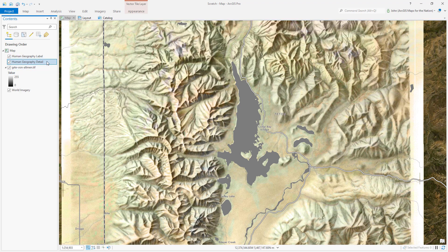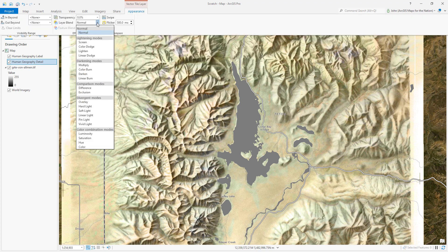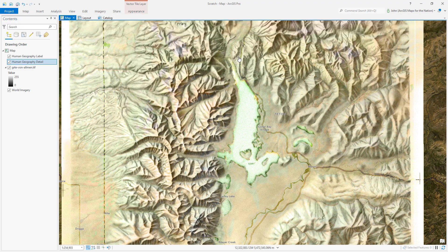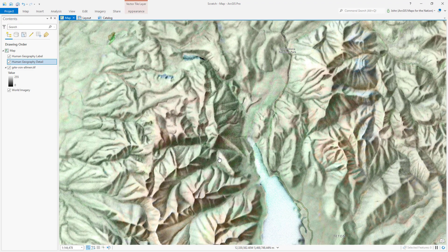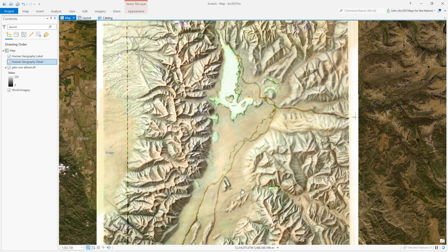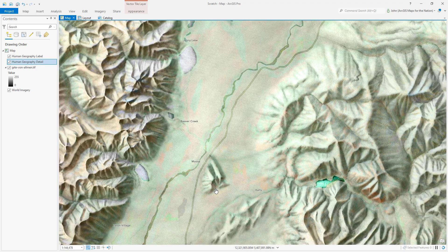I'm going to use another blend mode to make these layers look like they belong. With the human geography detail selected, I'll go to the appearance tab and I'll choose color burn. Now I've baked in these reference layers and they look like they visually belong. And because the effect is dynamic, we can zoom in and out and the new basemap imagery will continue to tint this terrain.